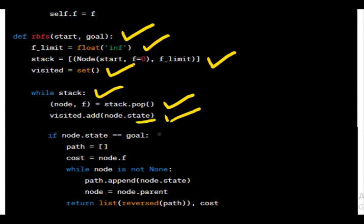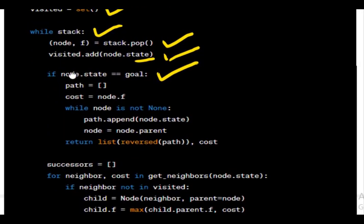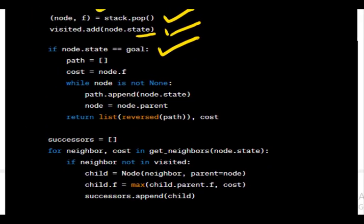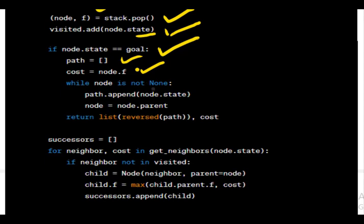Goal check checks if the current node's state matches the goal state. Path reconstruction. If the goal is reached, the code enters this block. Path initializes an empty list to store the path from the start to the goal. Cost equals node.f records the cost of the path, which is the F value of the goal node.